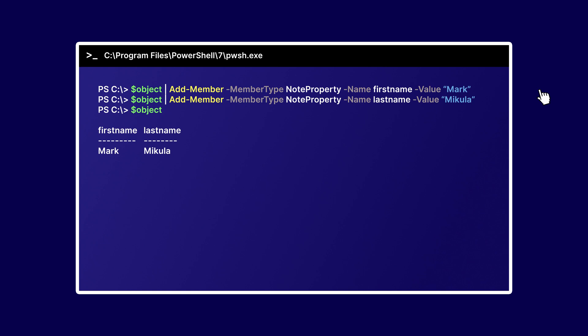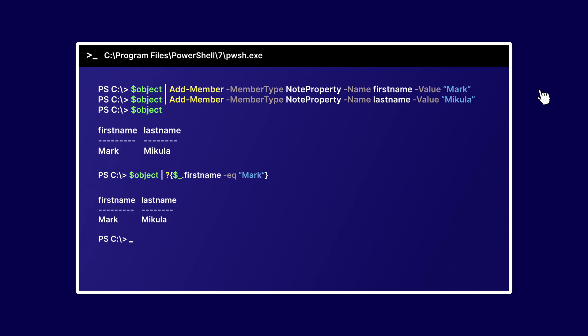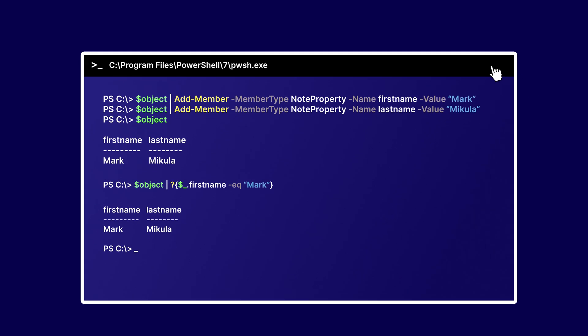For example, I can make an object that includes my first name, then add my last name, and then query or reuse that object throughout my script.